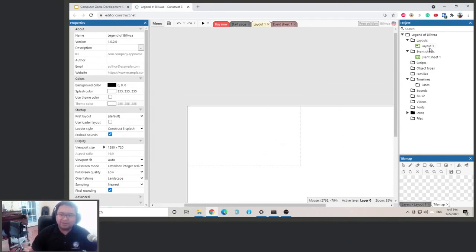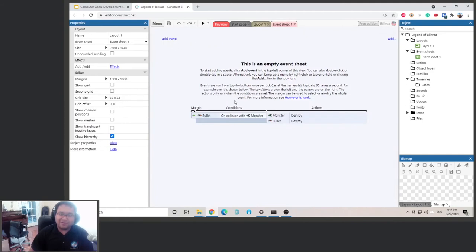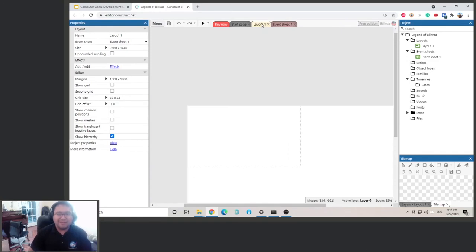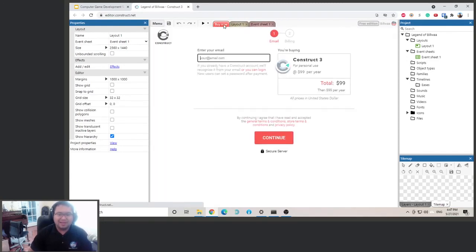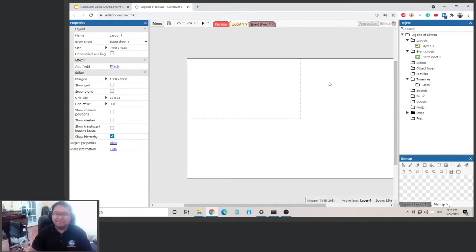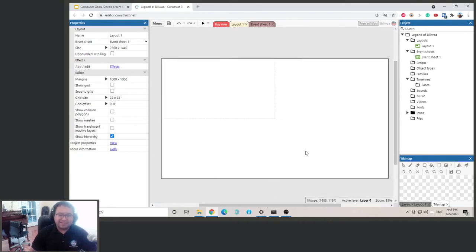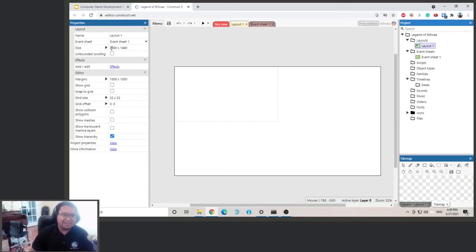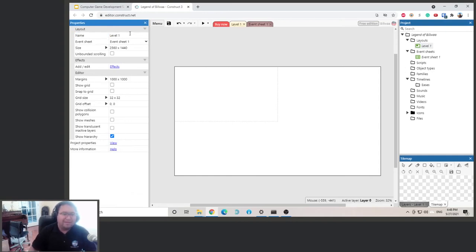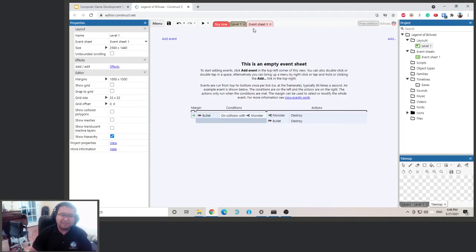A layout is pretty much like a level. We're in Layout One. The layout is our level, and the event sheet is where we're going to program everything — like those if-then statements we went over earlier. We'll drive different events from there. Let's go back to Layout One. The size is 2560 by 1440, and let's call this 'Level One.' It's linked to Event Sheet One.